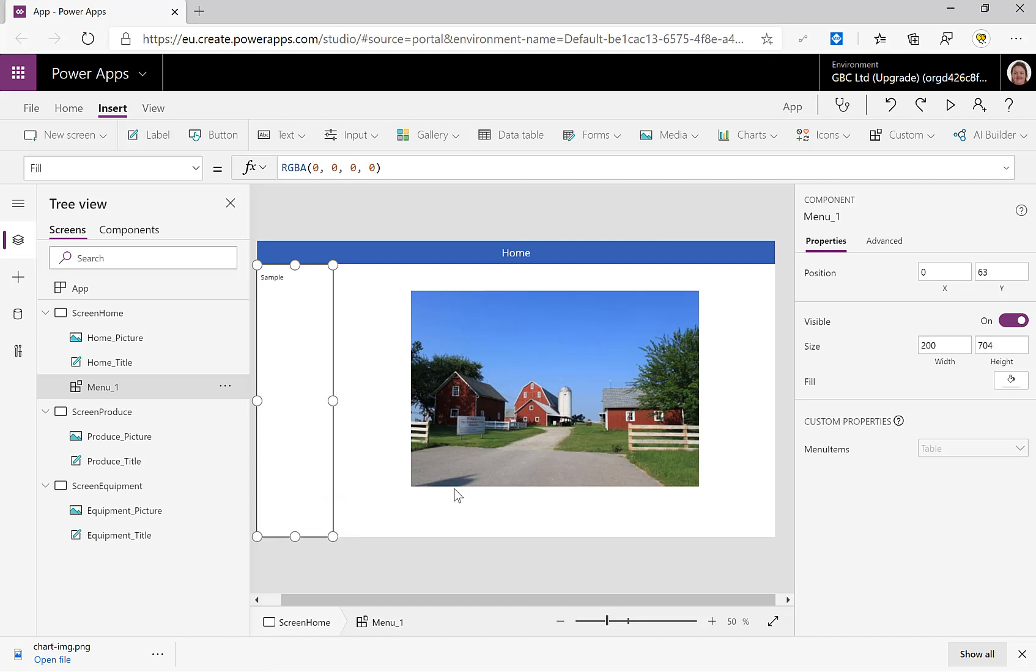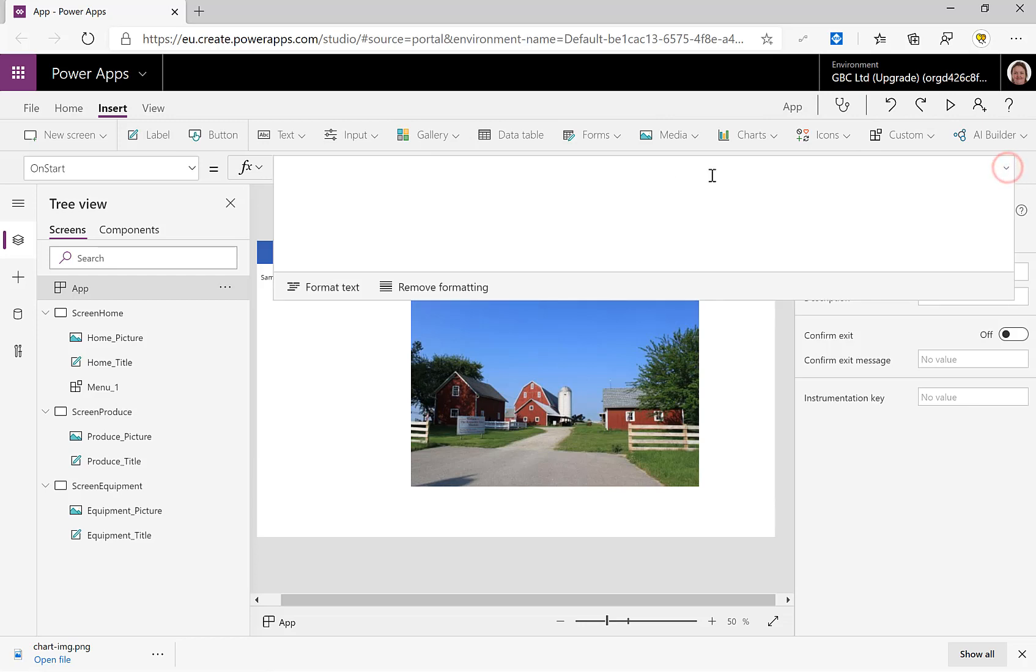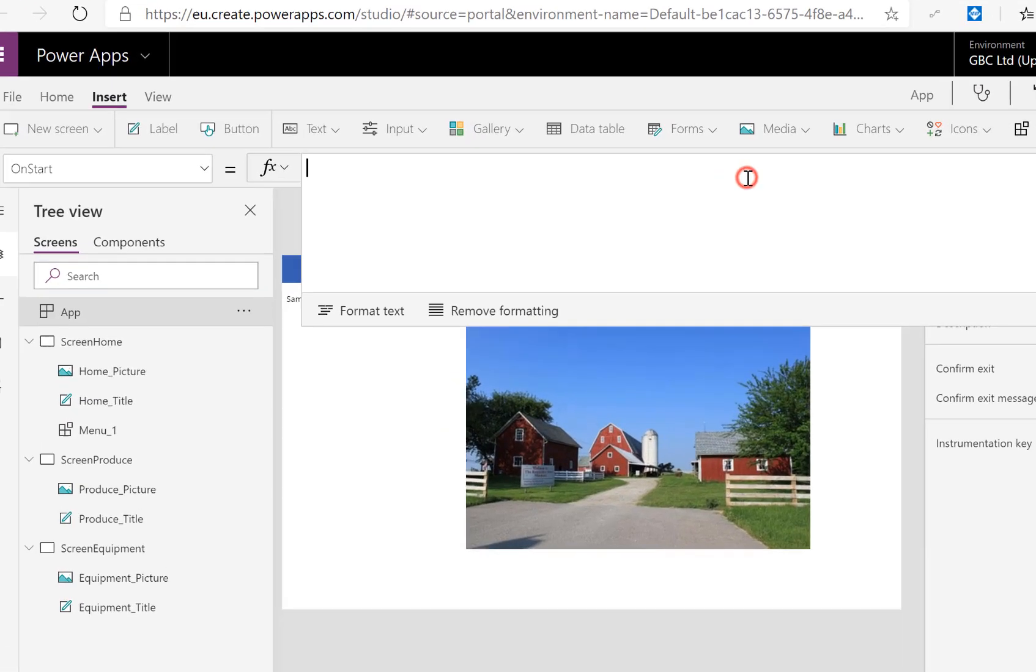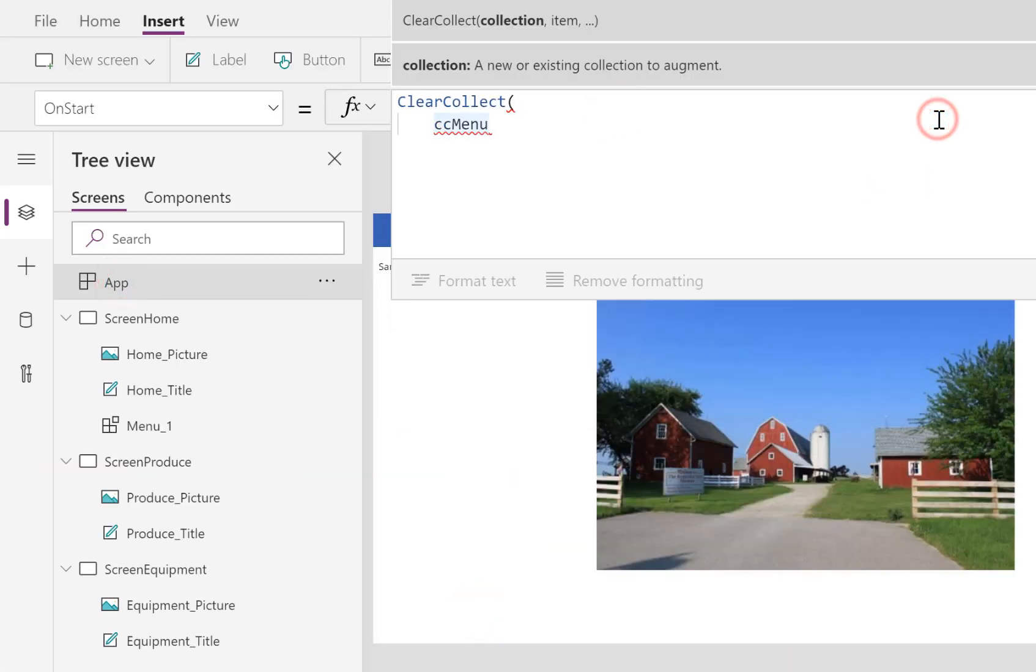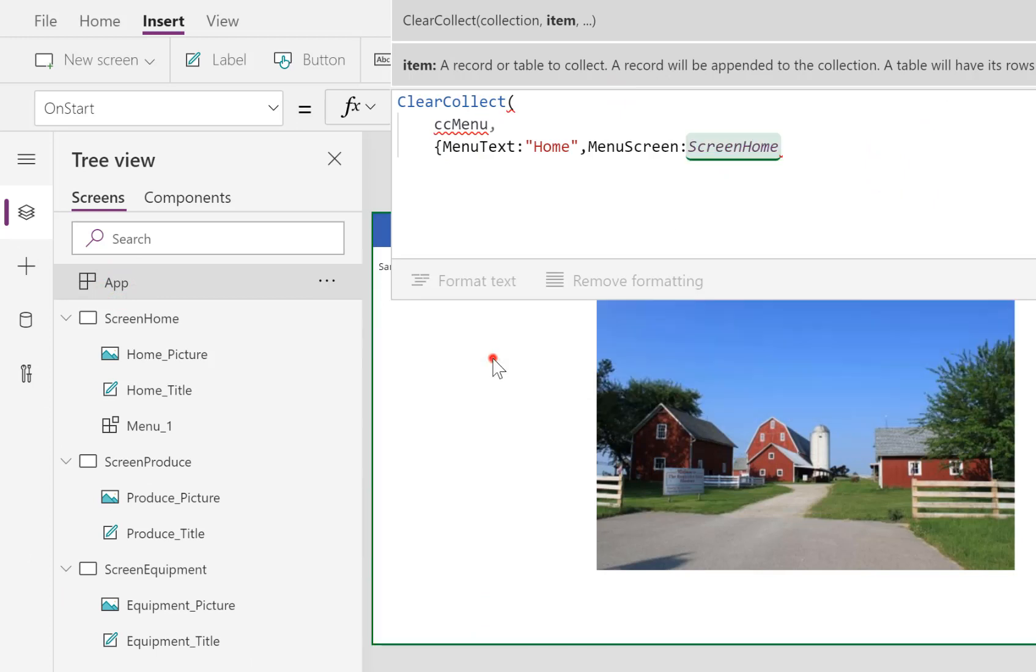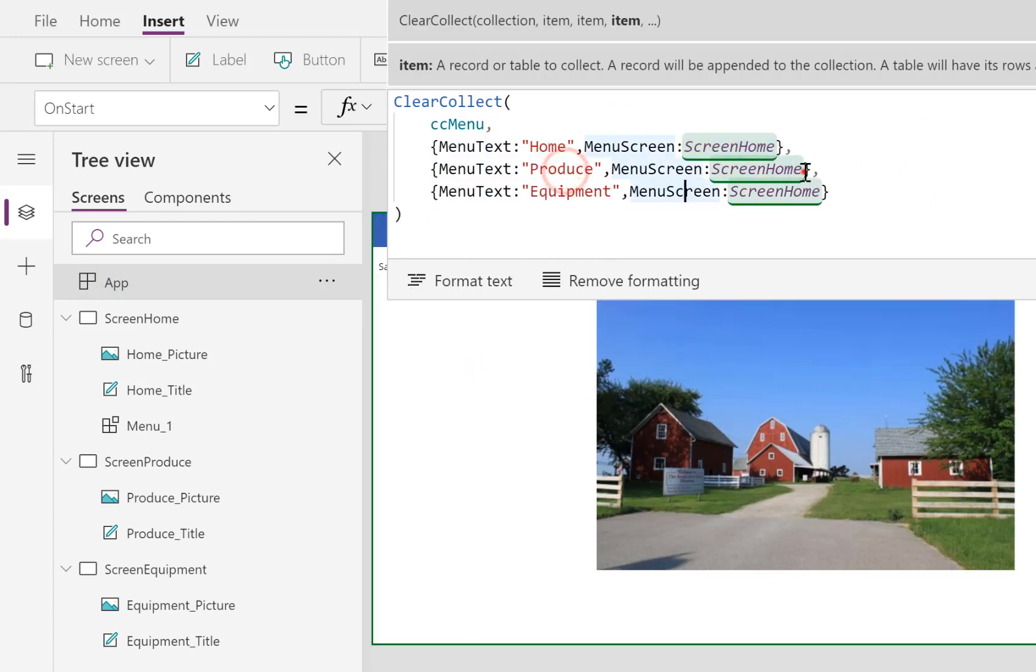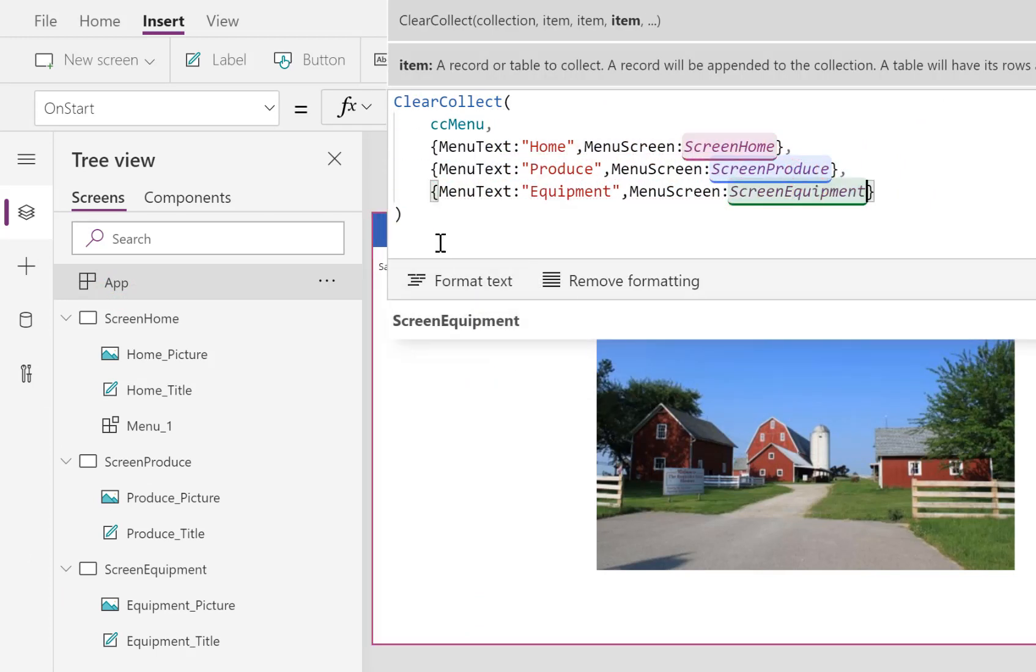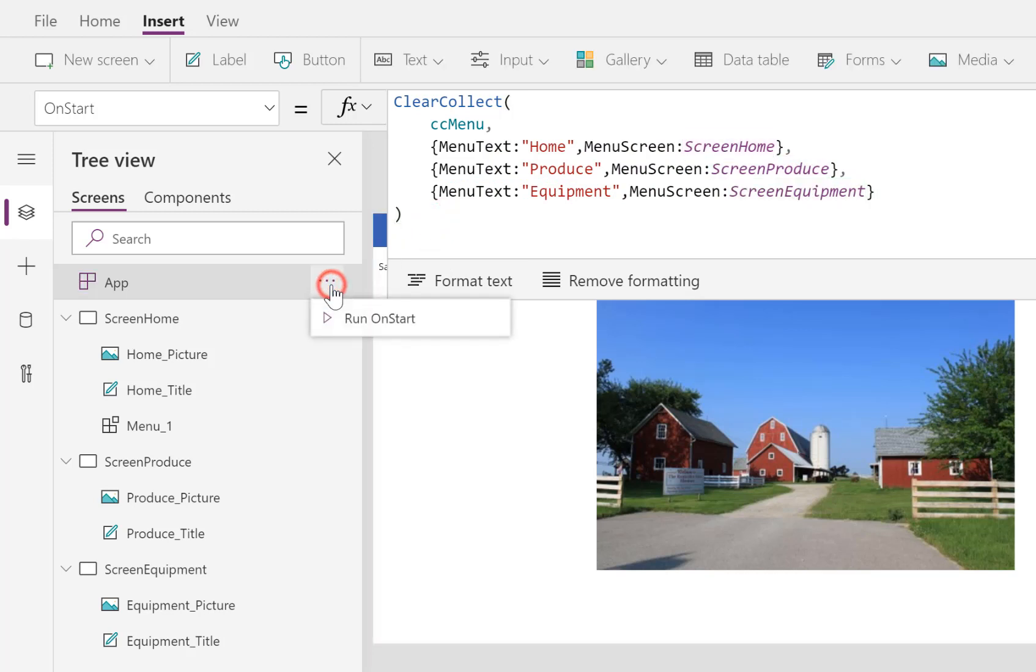Right. Now what I'm going to do on my App.OnStart is I am going to create a collection. So let's just quickly build that code. I will speed this up. So there we are, we have a collection there called ccMenu and I'm just going to run that.